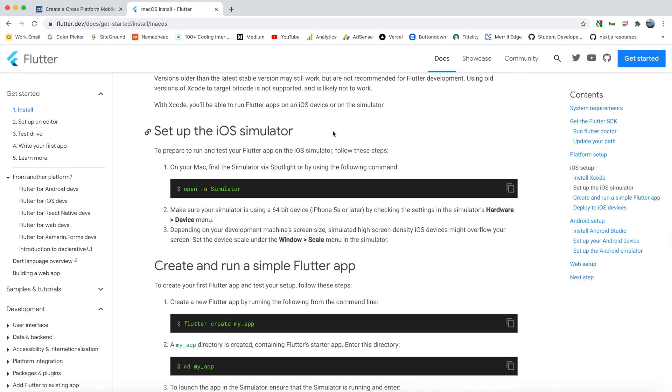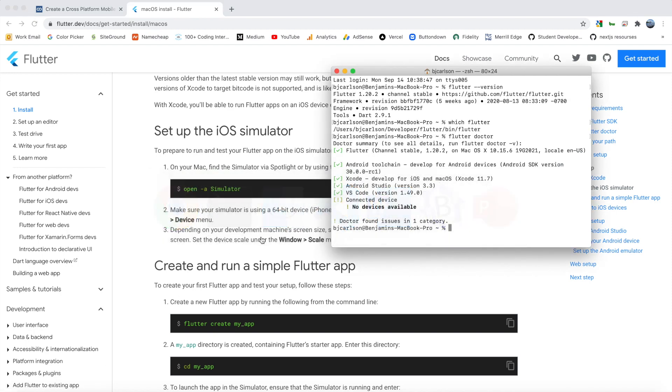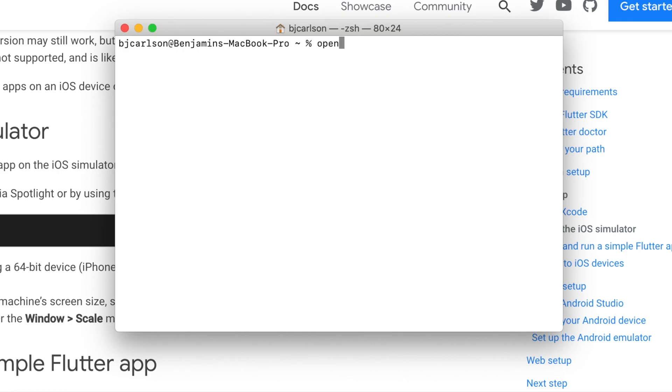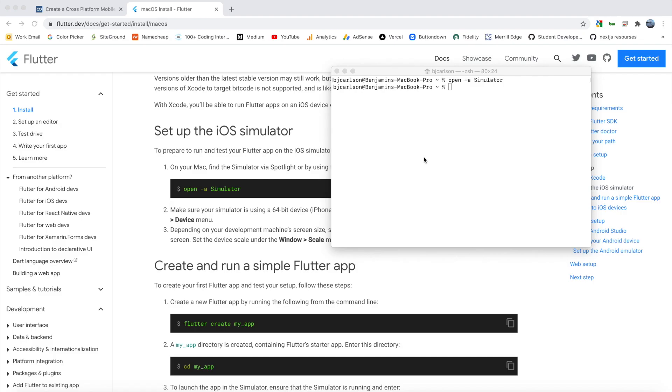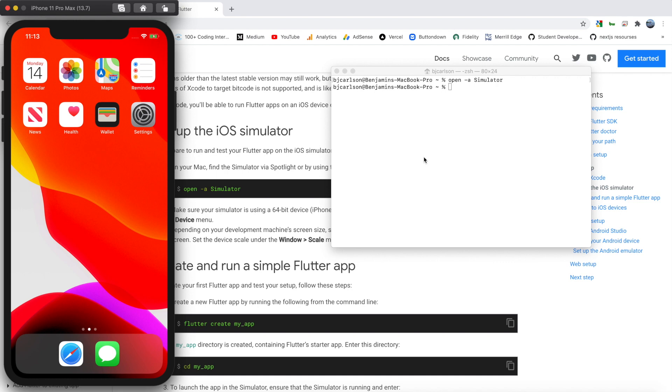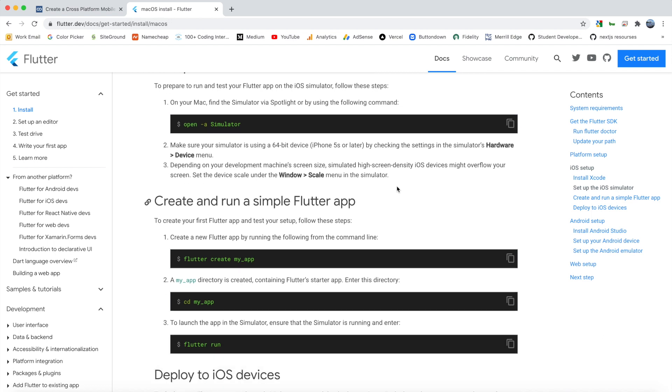So if you have Xcode installed, which I do, and you should now, it's this app right here. All we can do is we can open up a terminal, clear this out, and we can type open -a simulator. And this will open iOS device for us. There we go. So as you see, we have a simulator that opened up for us when we typed that command. So that opened the simulator for us.